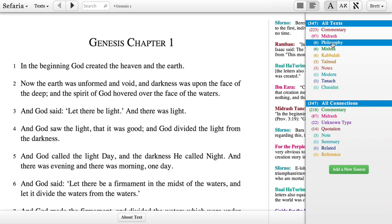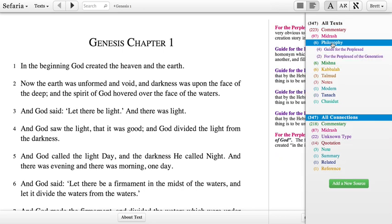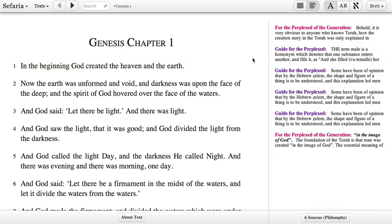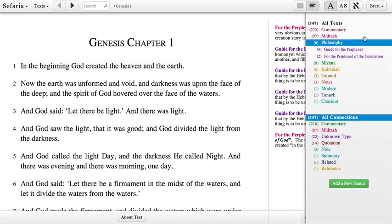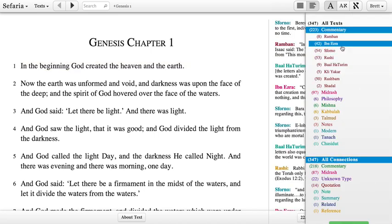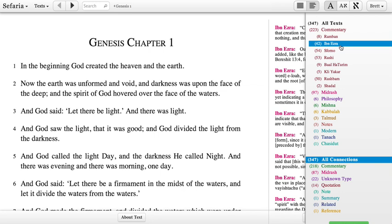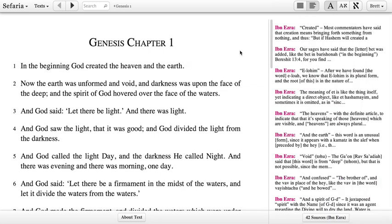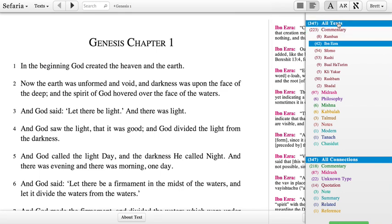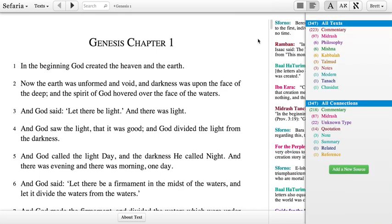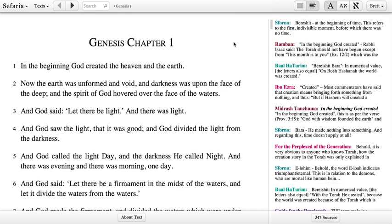So if I'm just interested in what kind of philosophical texts we have related to Genesis, I can click on that filter to see just that. Or if I only want to study Genesis with the commentary of Ibn Ezra, I can click on Ibn Ezra to get just those commentaries right there. If I come back and click back on All Texts, I can see everything we've got again.